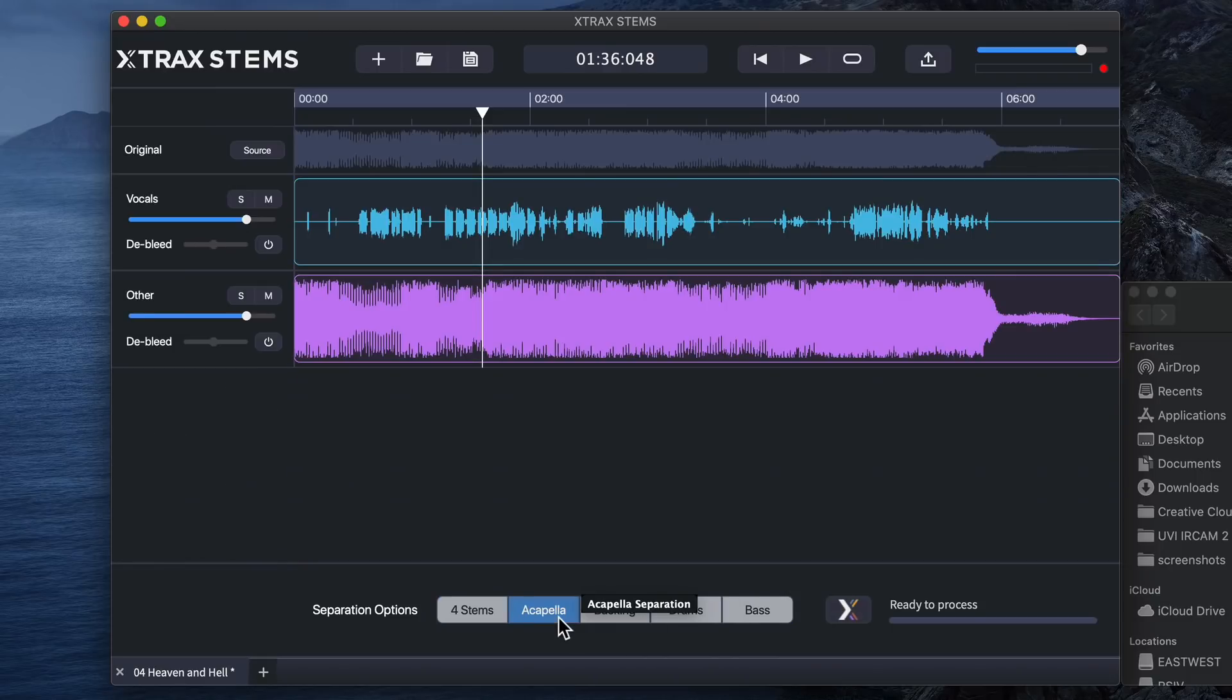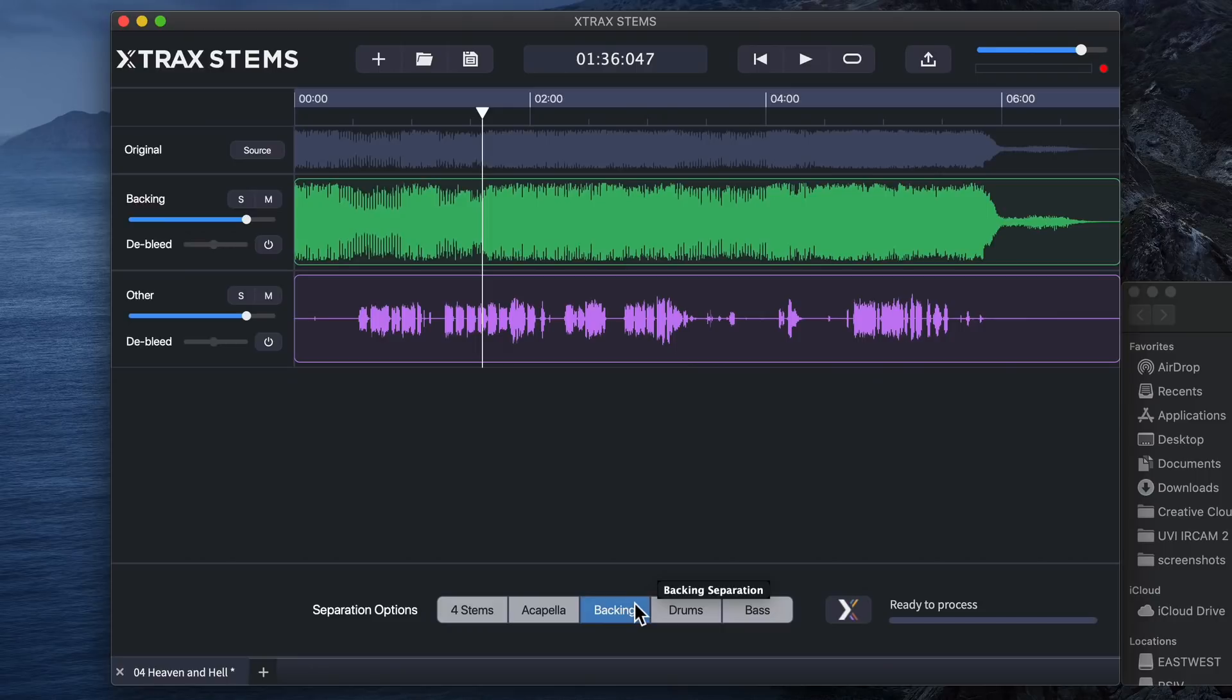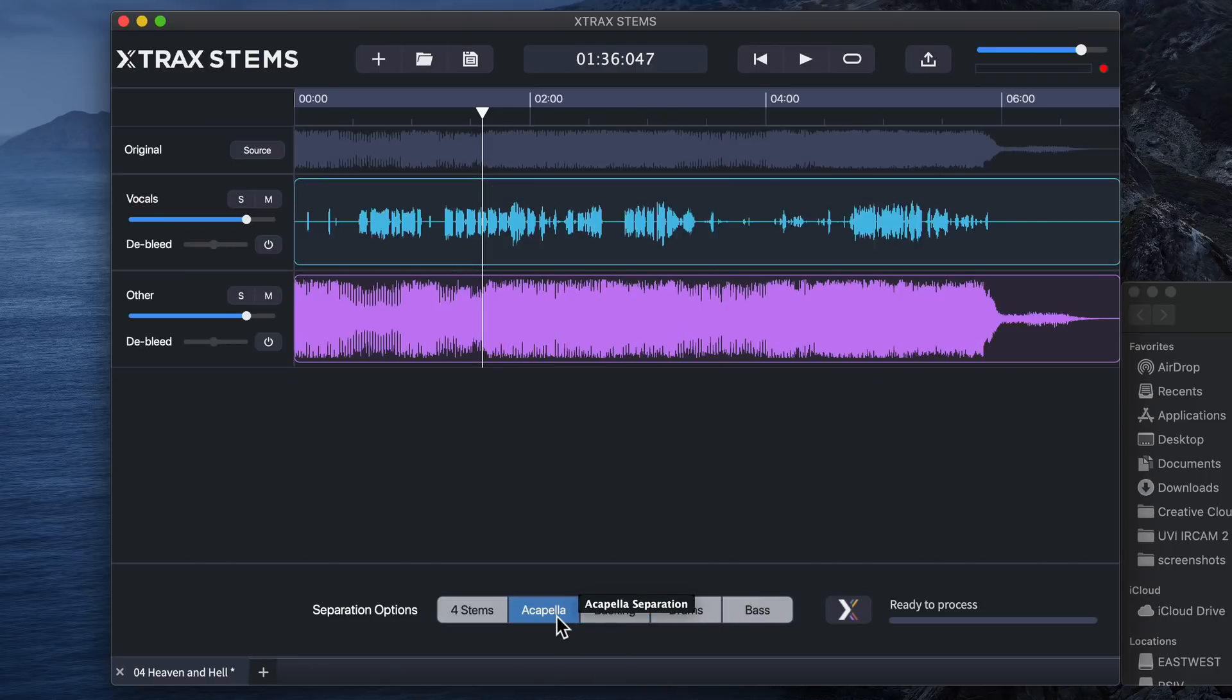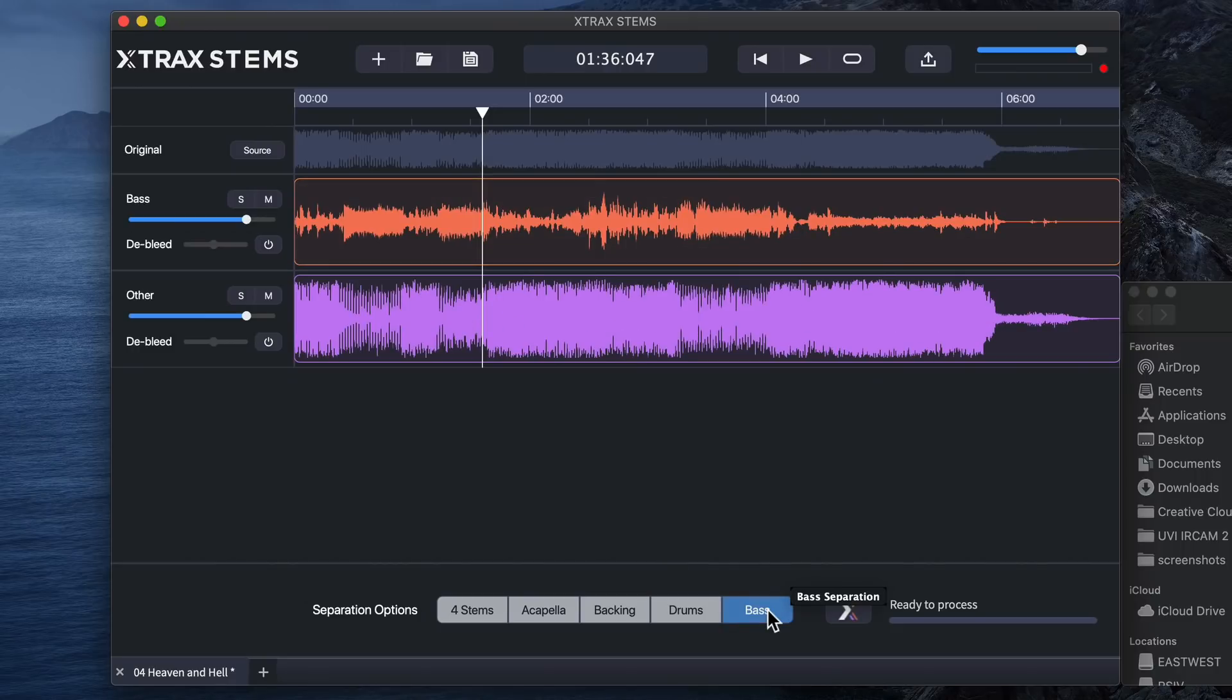So acapella gives you vocals and other, so basically vocals and everything else. Backing gives you everything plus other. So backing's technically your best option if you're trying to create like a karaoke version. Acapella is your best option if you're trying to just get the vocals. Drums separates the drums from everything else. And then bass separates the bass from everything else.